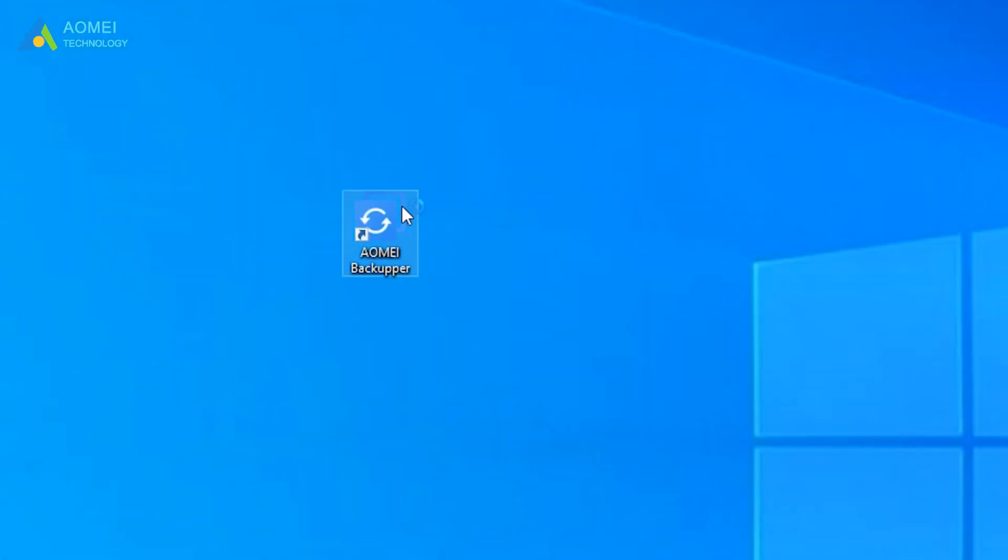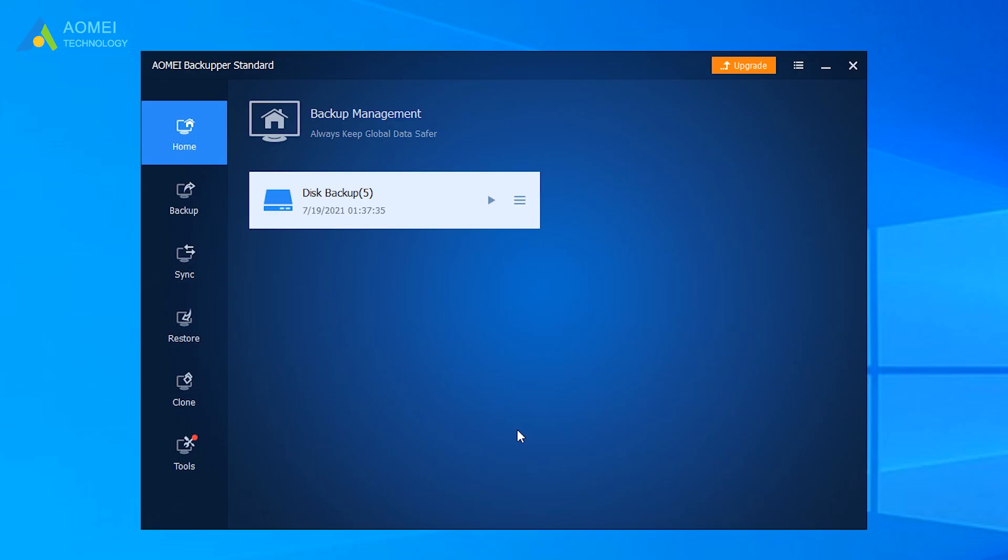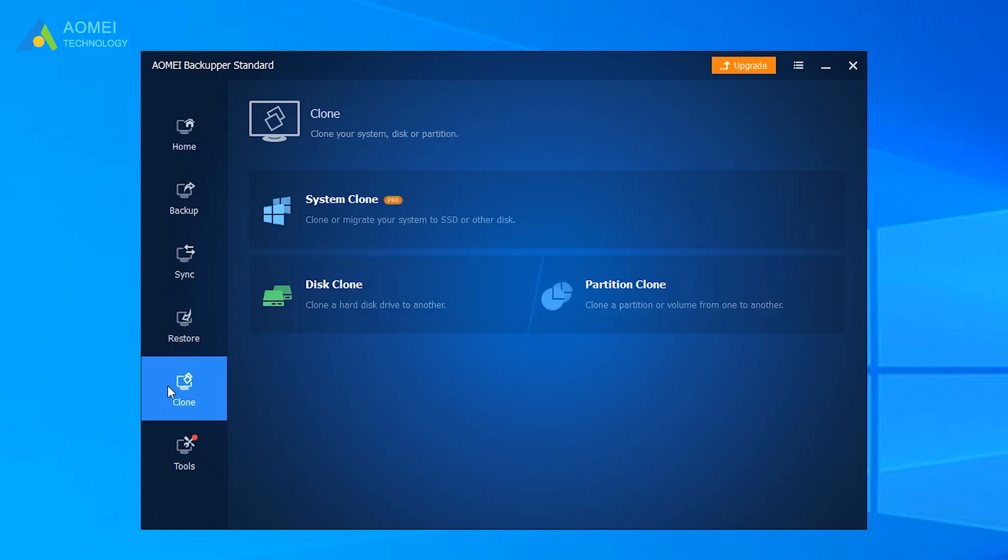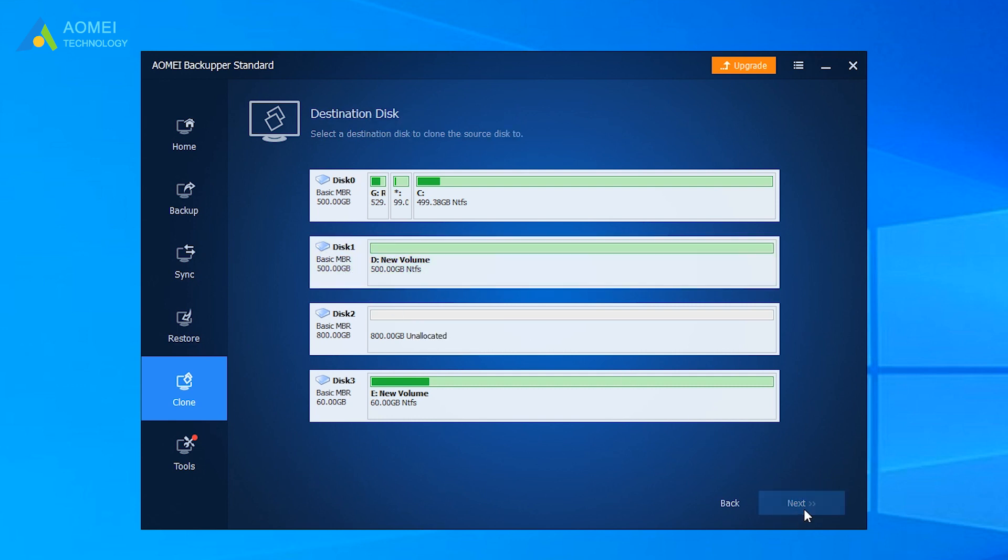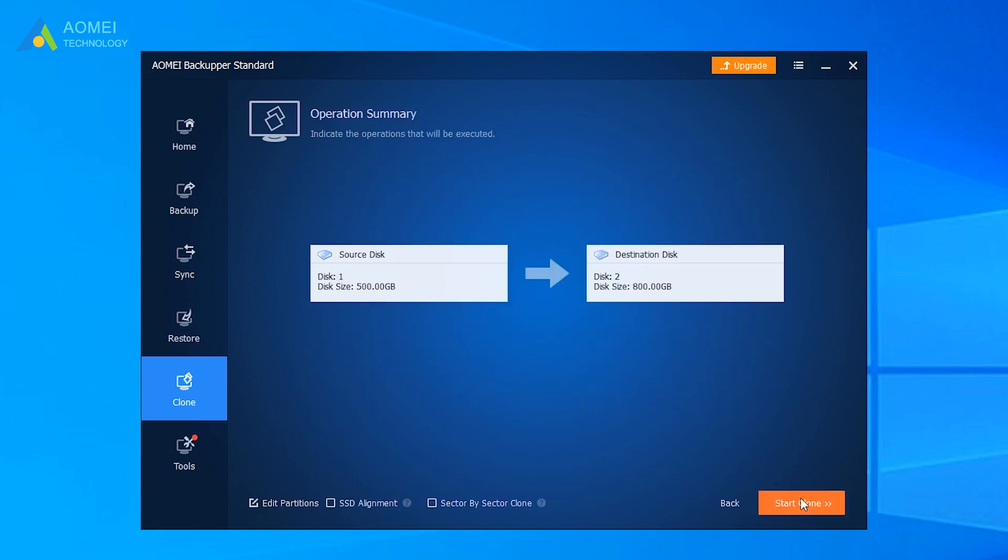Launch AOMEI Backupper Standard. Click Clone, and select Disk Clone. Select the disk with file record segment as unreadable error, and click Next. Select the new disk as destination, and click Next.